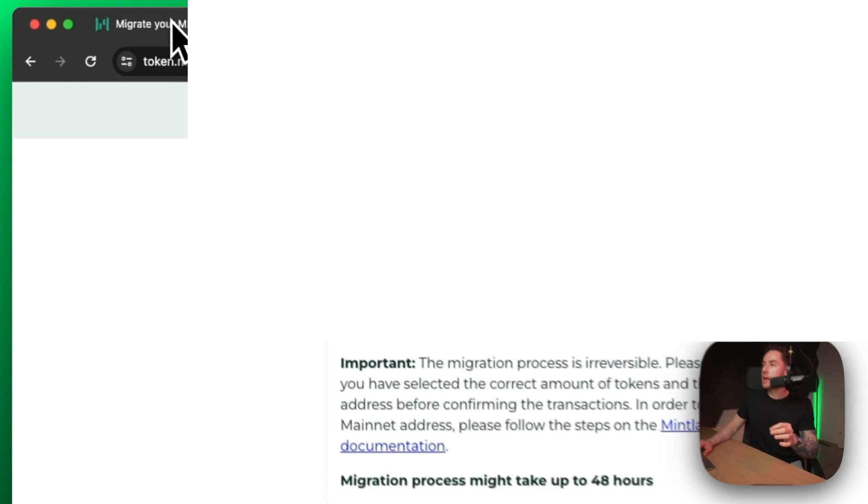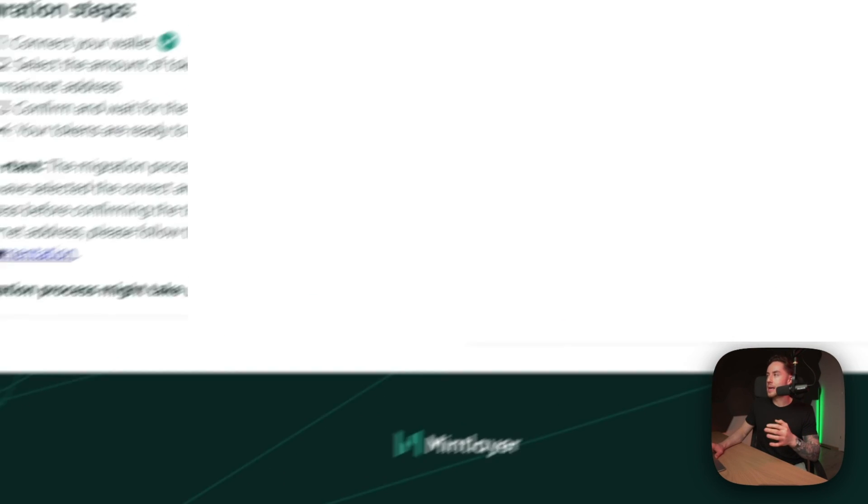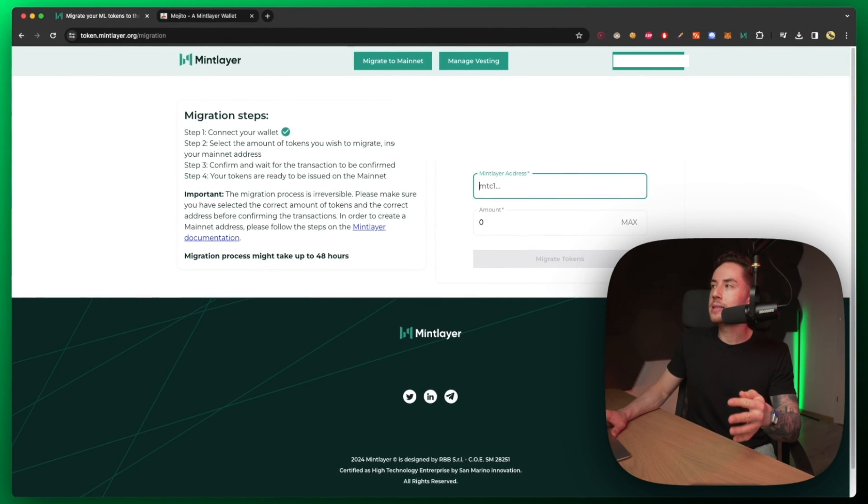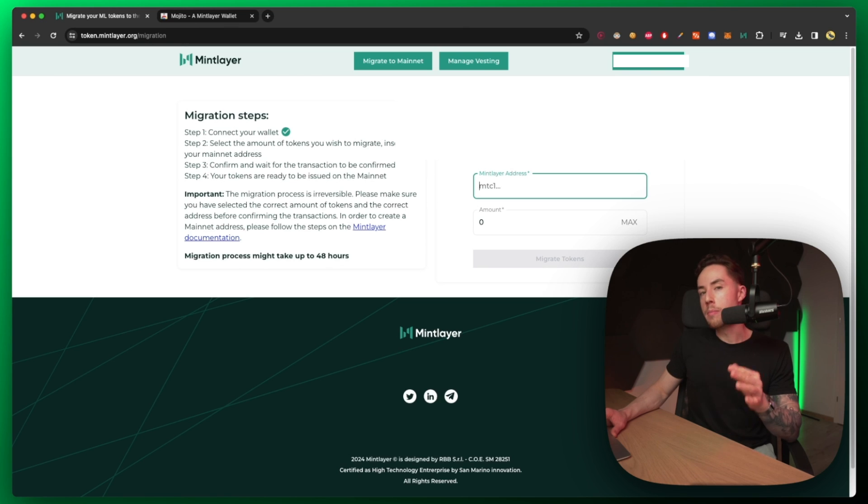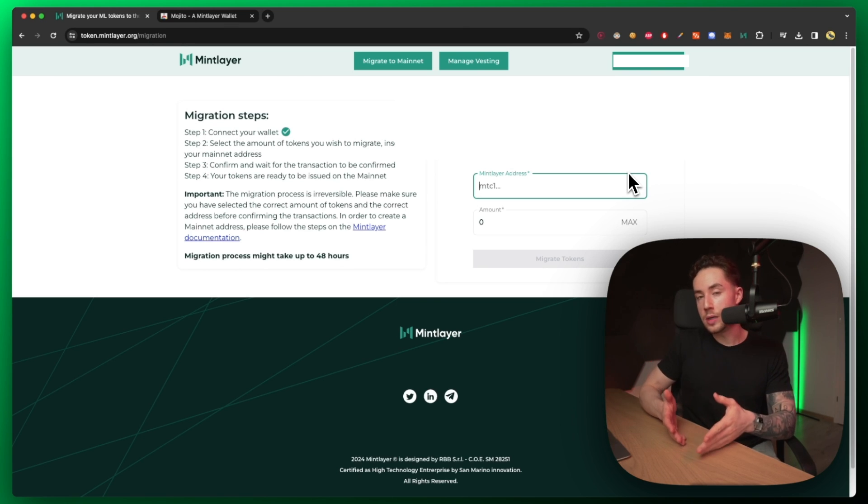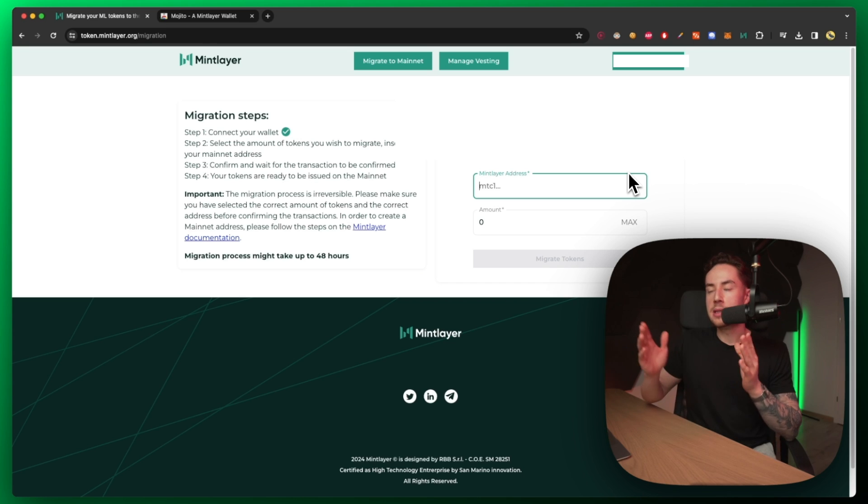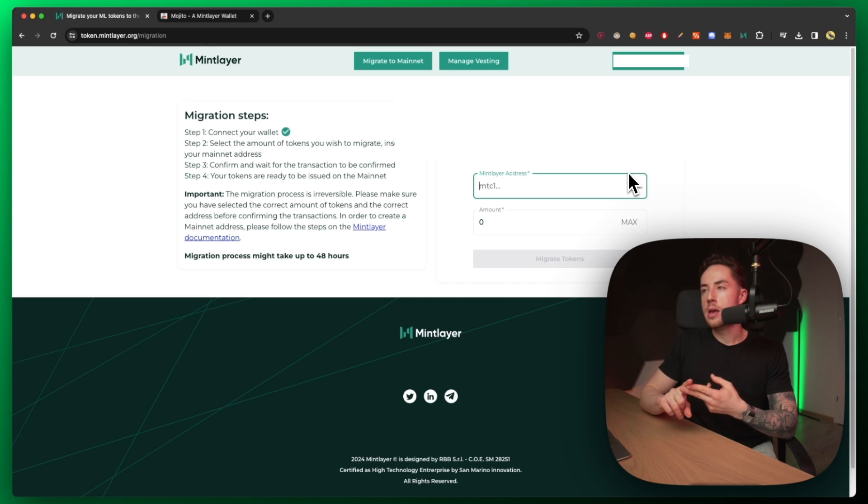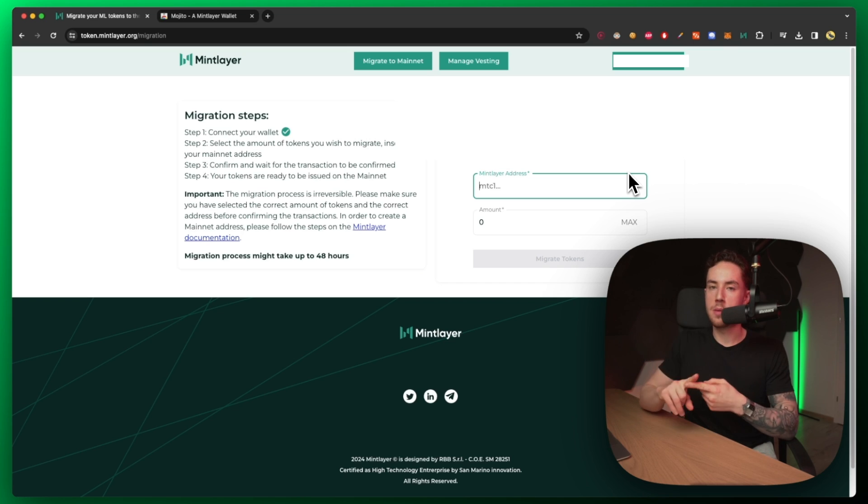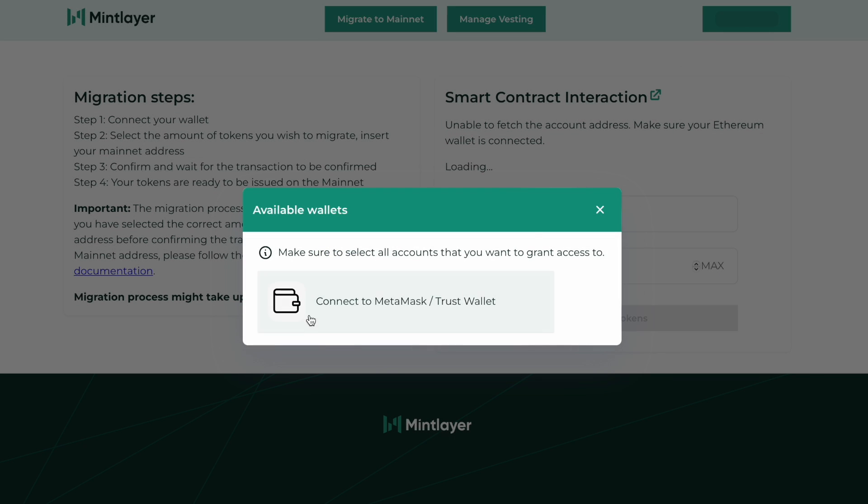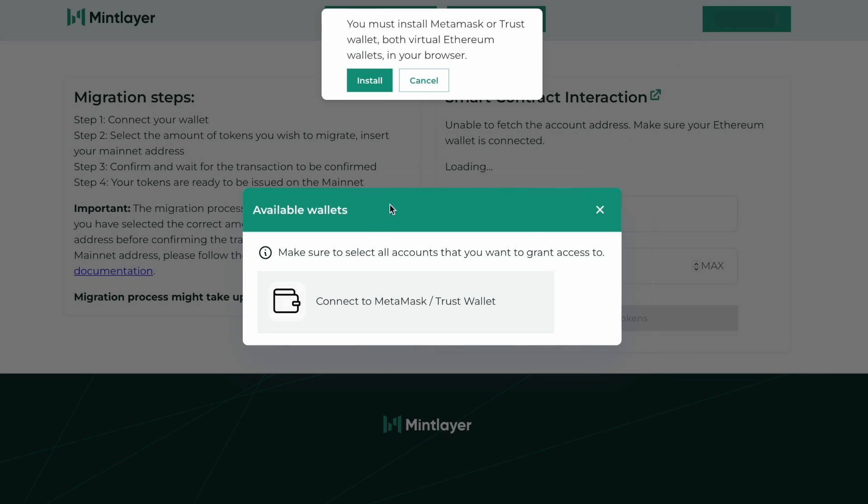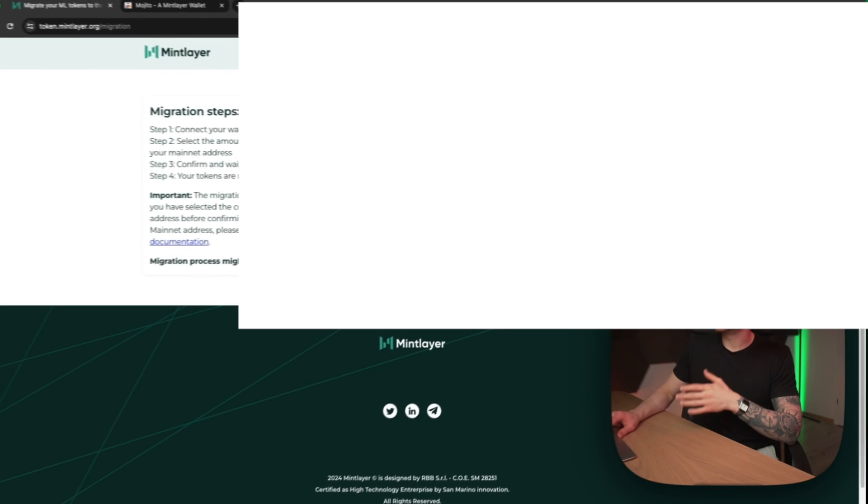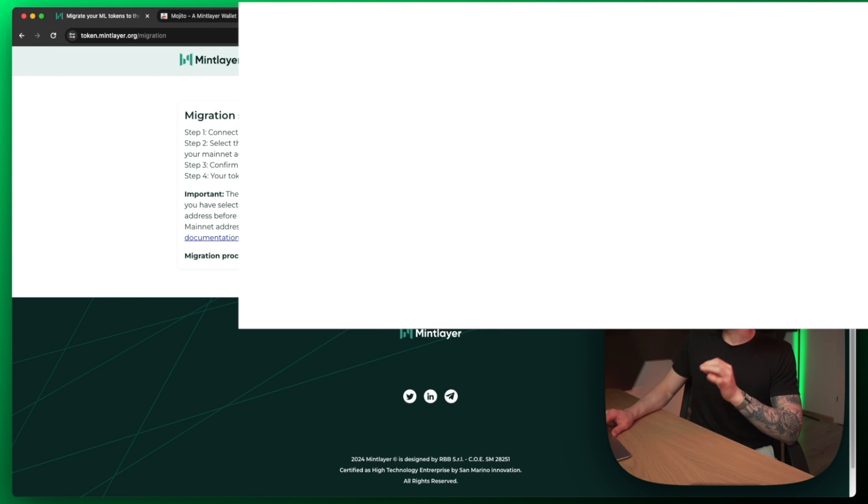Once you're there, it's going to look like this and what you're going to do is connect to your MetaMask wallet because you should have your ERC-20 tokens on MetaMask. It's either MetaMask or Trust Wallet. You probably could use xDeFi as well, but the recommendation is for MetaMask and Trust Wallet. All you have to do is click on this button and then from here you can connect to MetaMask and Trust Wallet. Once you do that, you'll be brought up to a prompt and you can sign and confirm that.